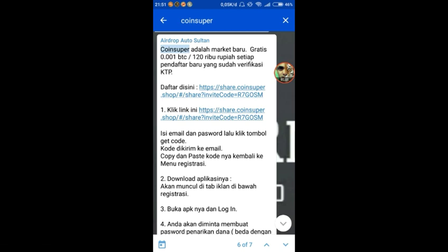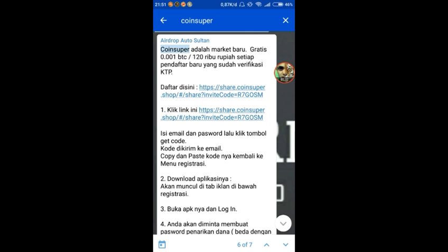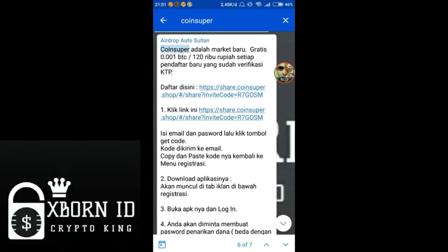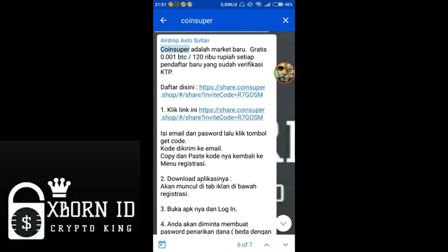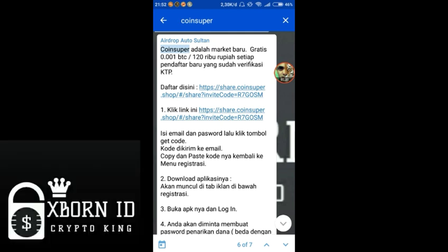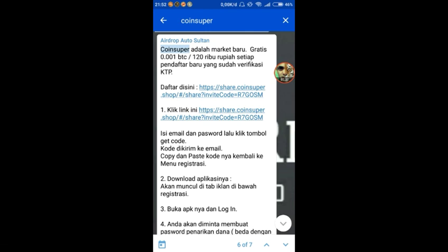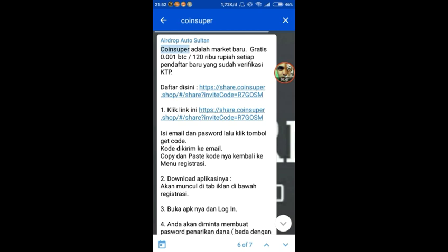Here we can earn up to 20 Bitcoin. For each referral, we also get 0.001 Bitcoin, and I've already received it. When we get 0.001 Bitcoin worth around 120,000 to 150,000, and for each referral who registers and completes KYC, both they and we receive 0.001 Bitcoin.